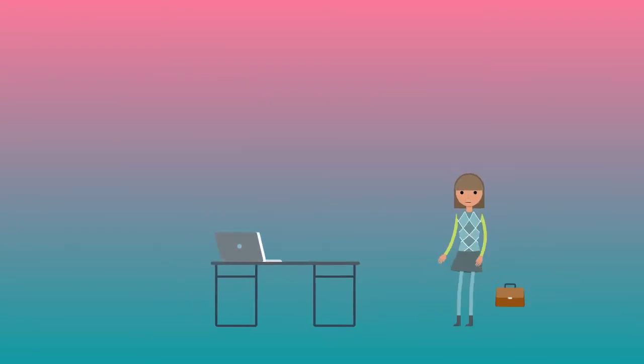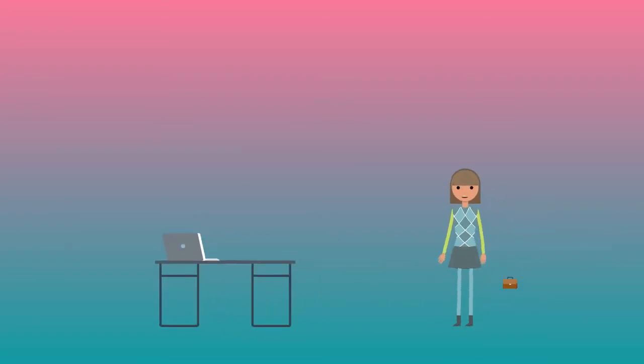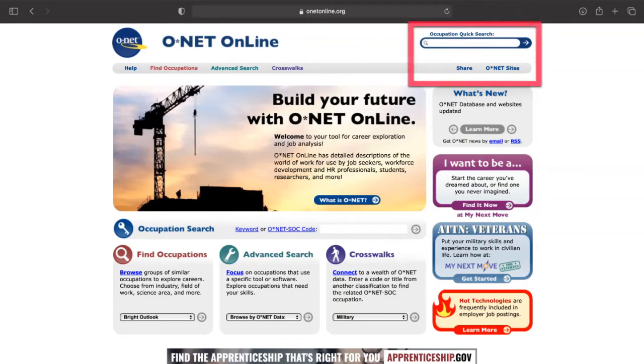The easiest way to explore career options with ONET Online is to search for occupations you might be interested in by using the search bar in the top right hand corner of the home page.